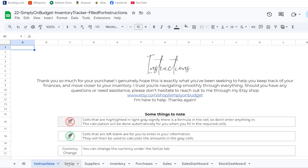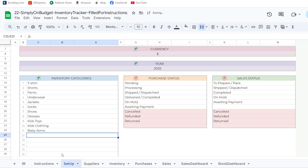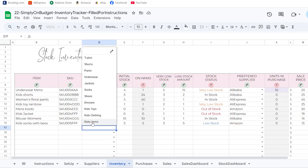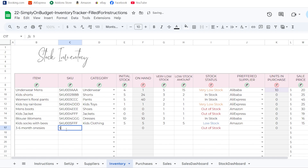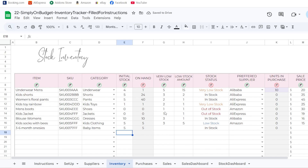If you update a category, it automatically becomes available in the inventory. For example, if I add a new category called 'baby items' in setup and then come to the inventory, 'baby items' is now available. This is where you add a description for your items.